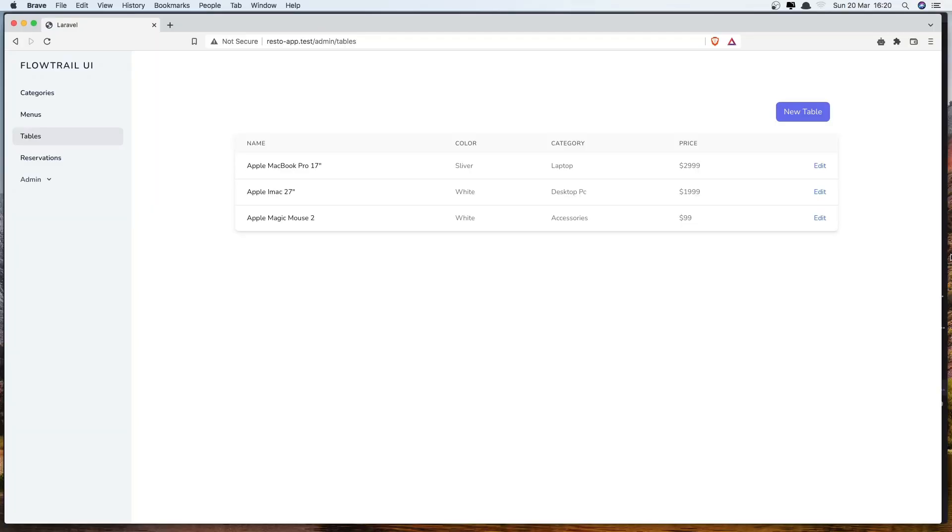Hello friends, welcome. In this video I'm going to display all the tables in this table and also work with edit and delete.